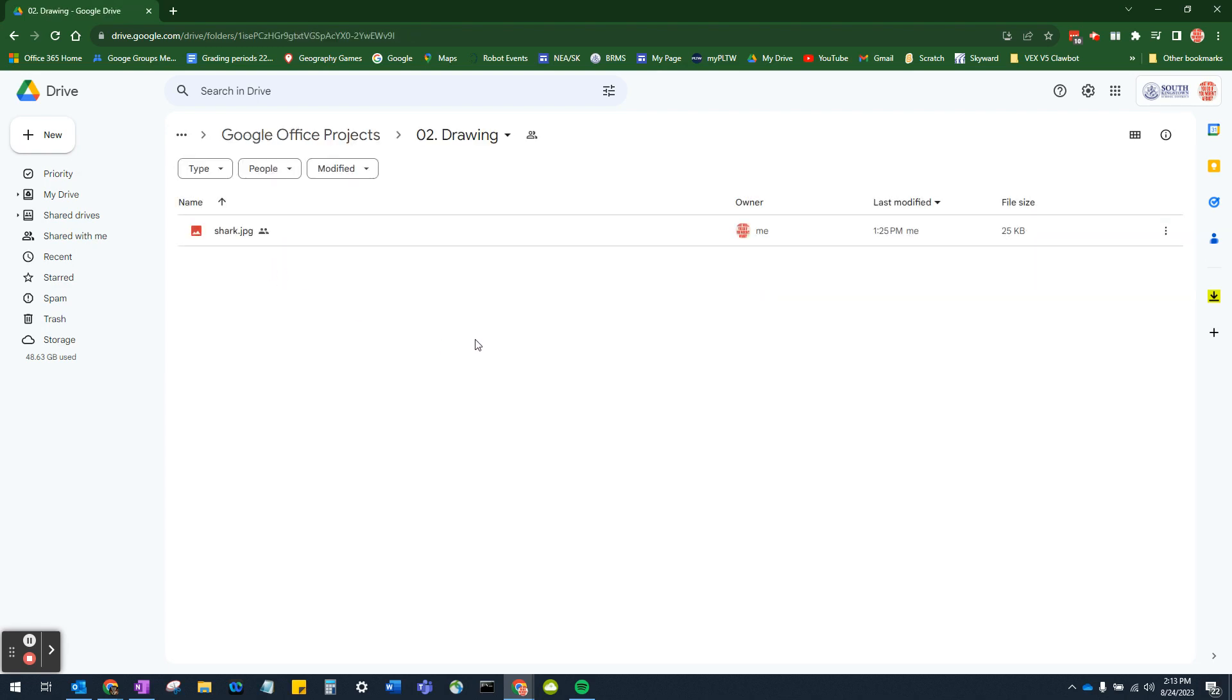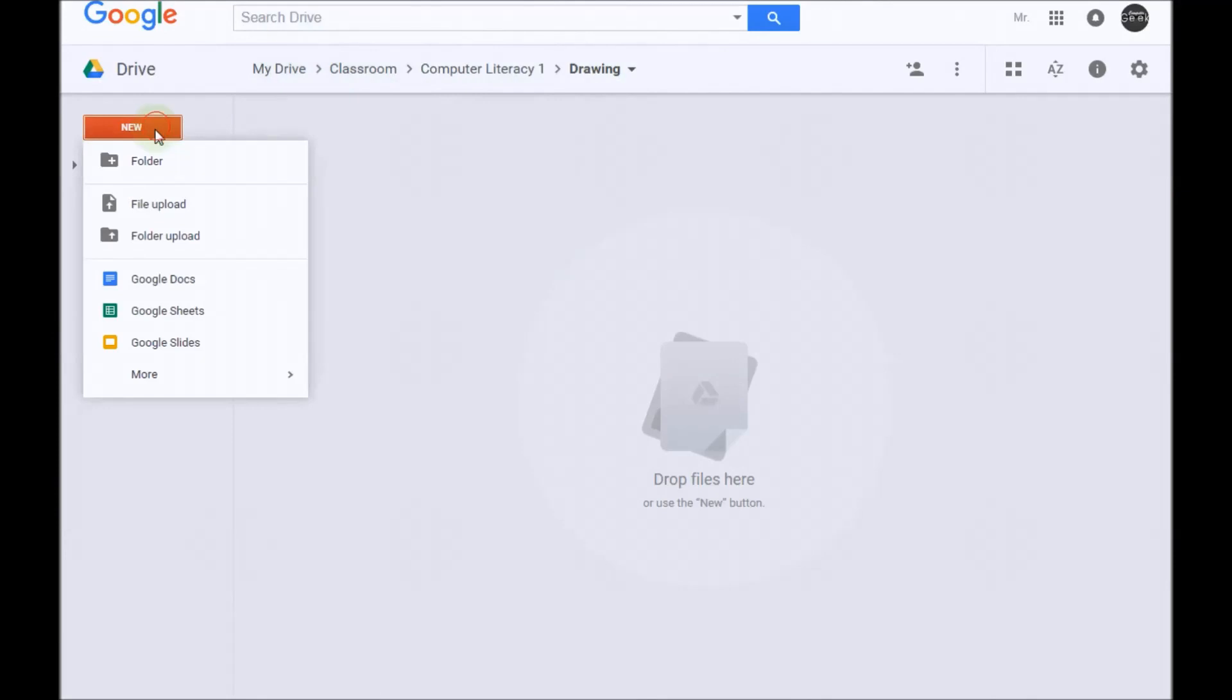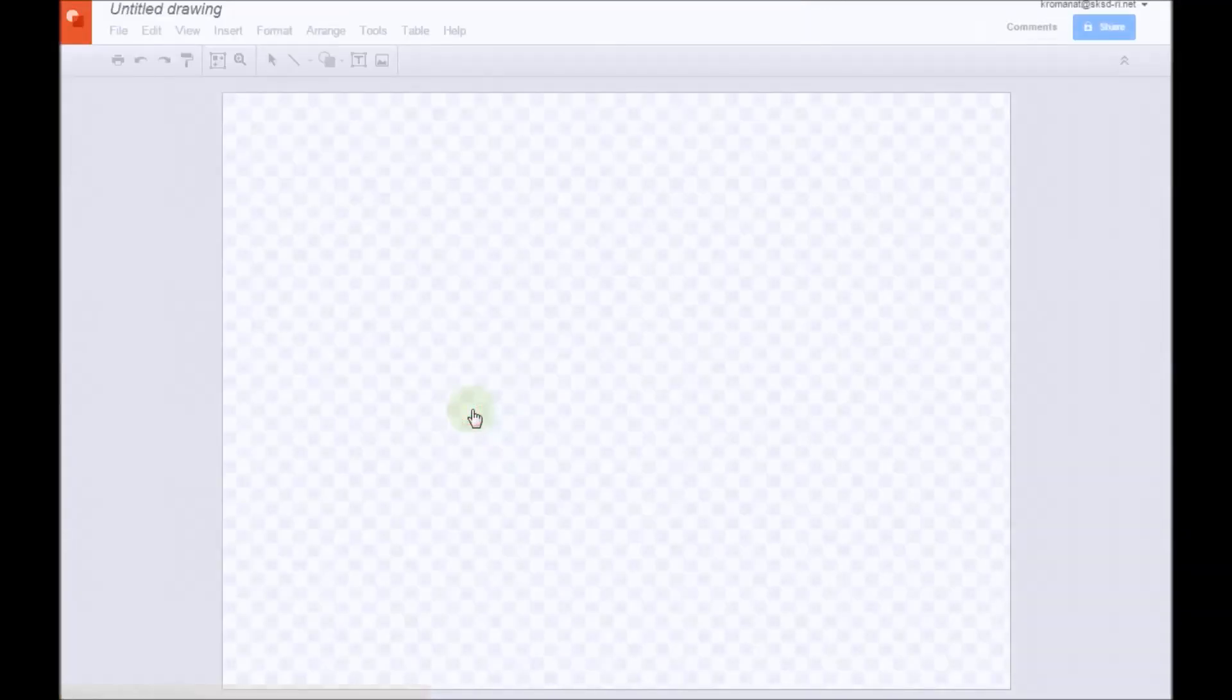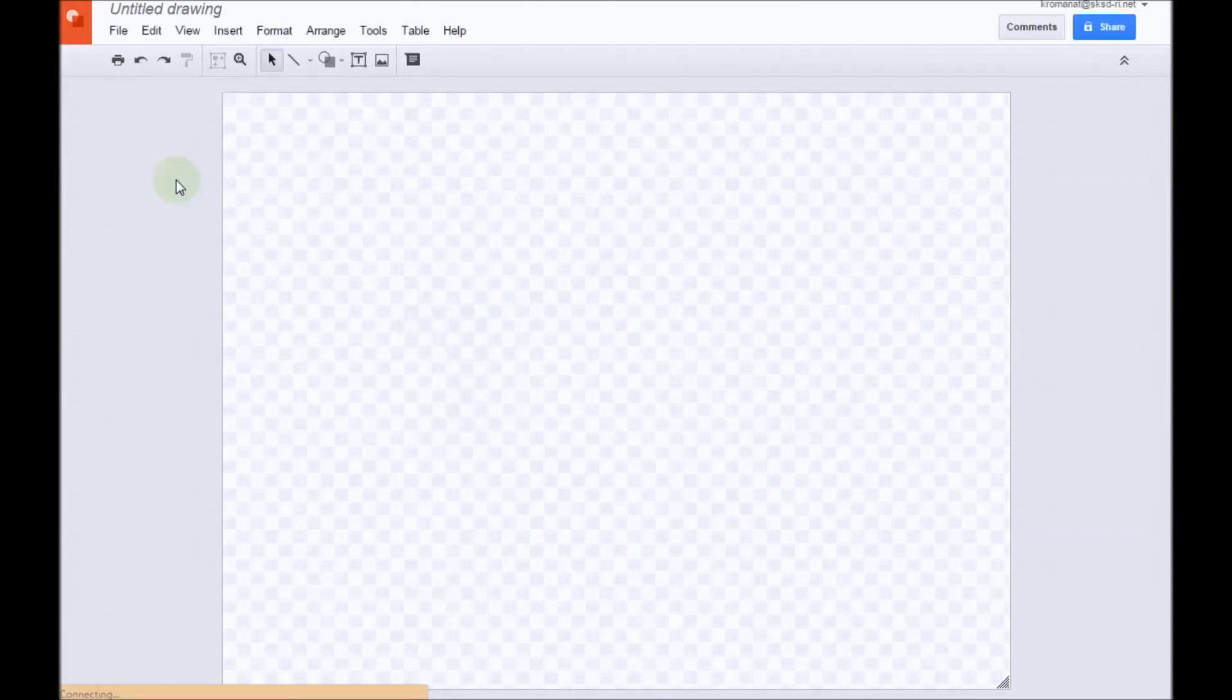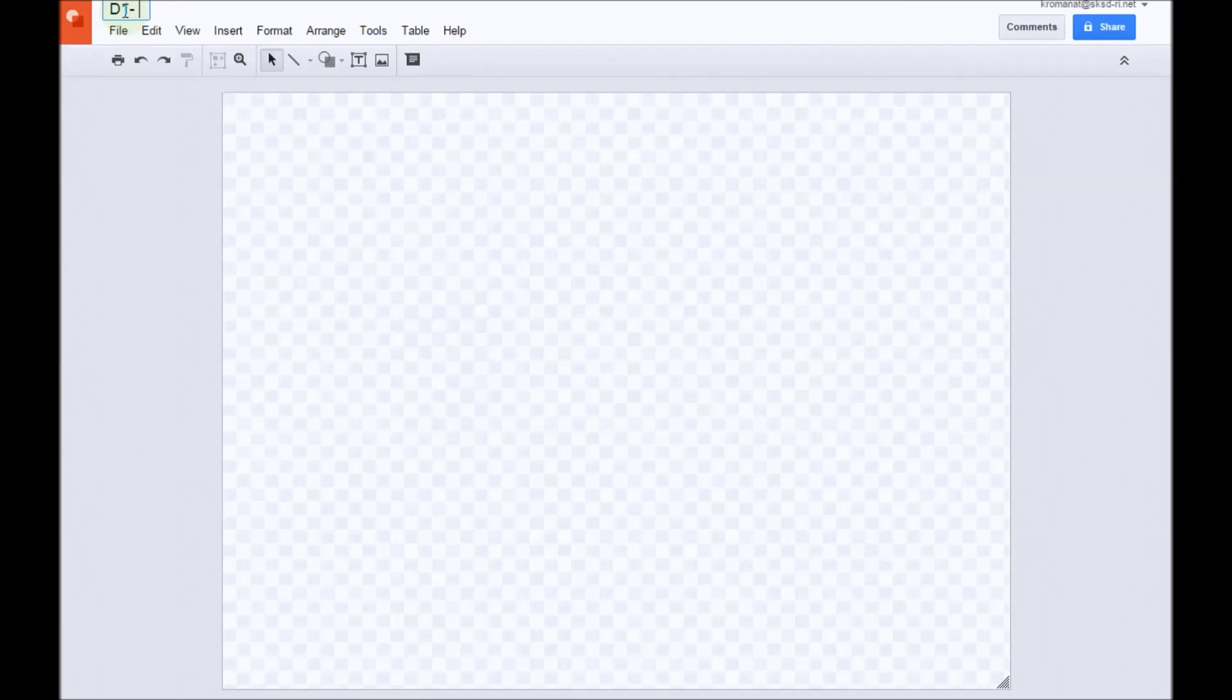And this is where we will create our file. Once we're at this location, we're going to click on New. We're going to go down to More, and we're going to select Google Drawings. First thing we're going to do is name this. Let's go ahead and call this D1 for Drawing, Drawing 1, and we're going to call this Fishing Flyer. We're going to make a fishing flyer.